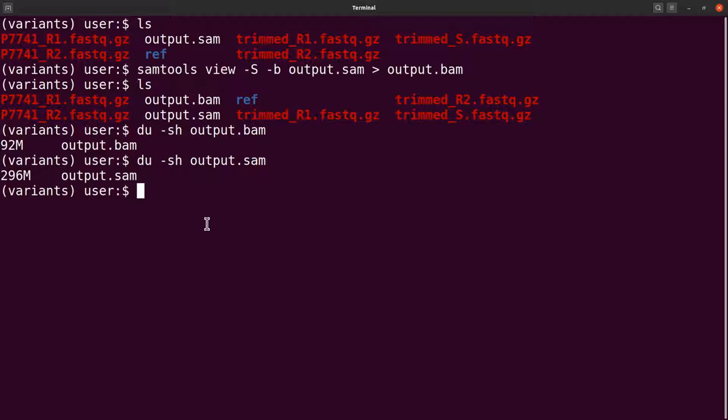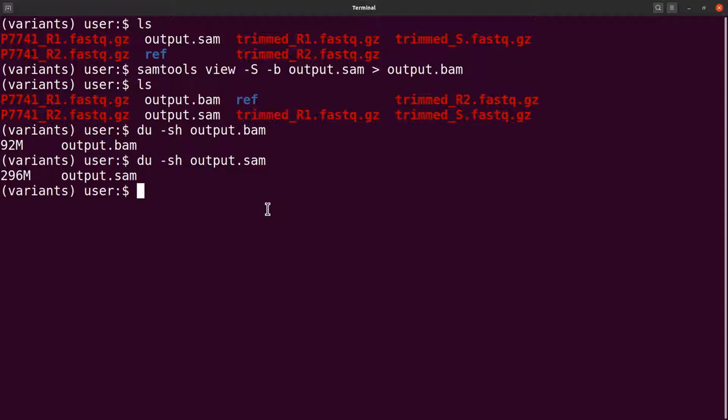The next thing we will do is to sort the BAM file. Some variant callers require BAM files which are sorted by coordinates, so we are going to sort this particular file here.